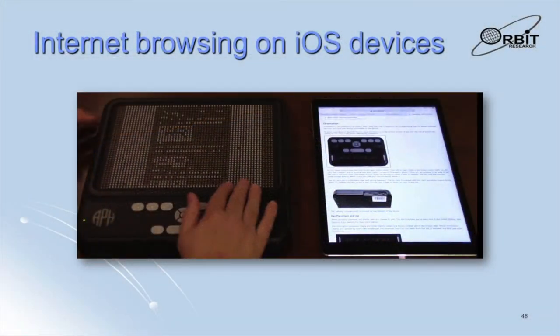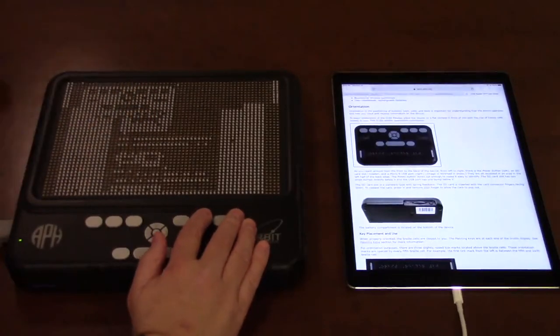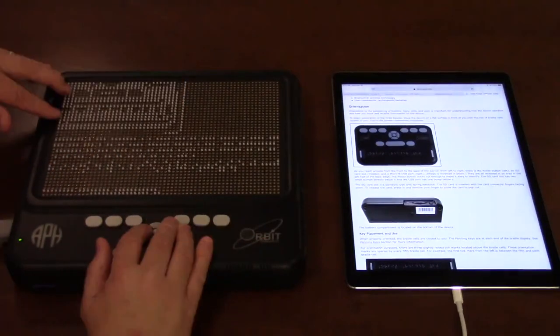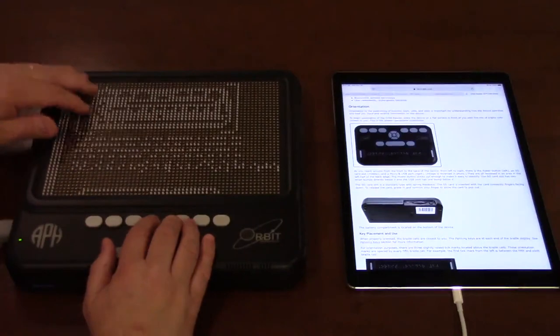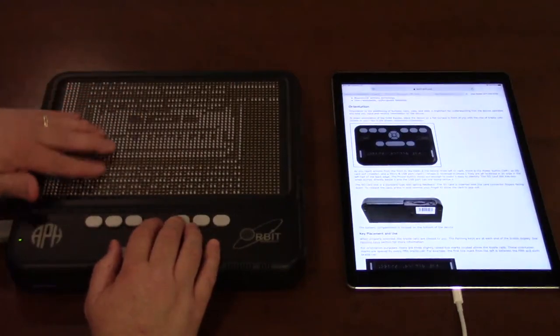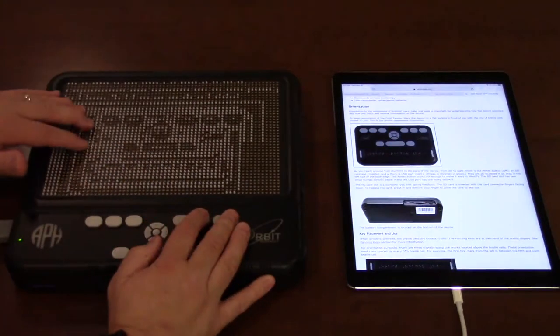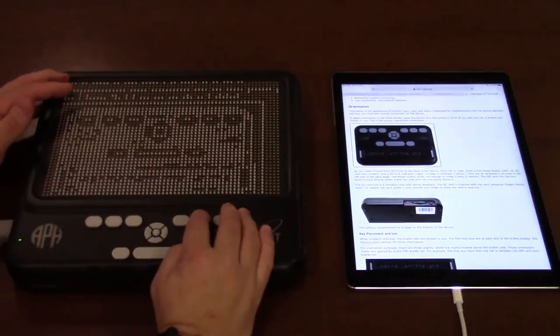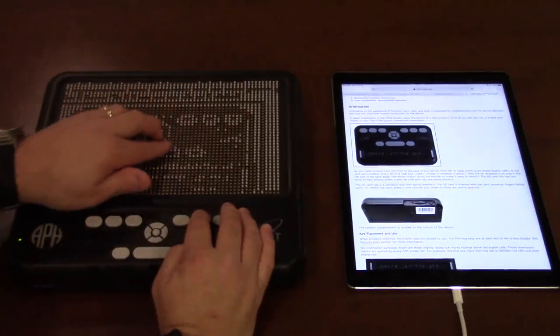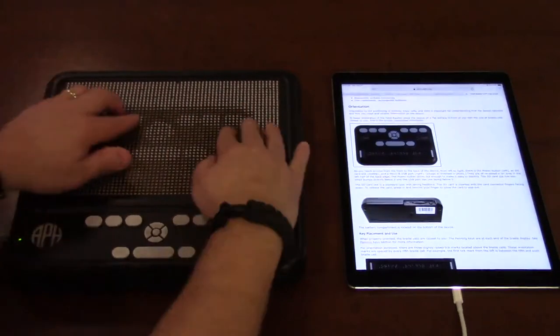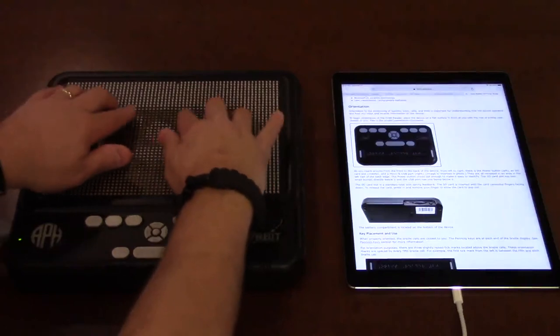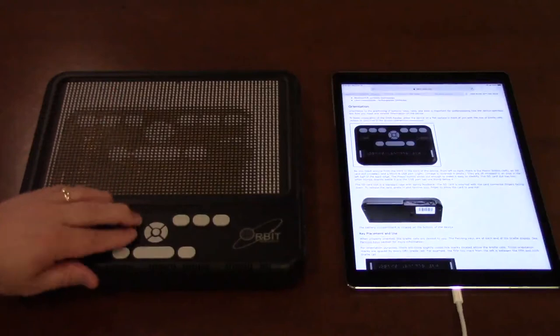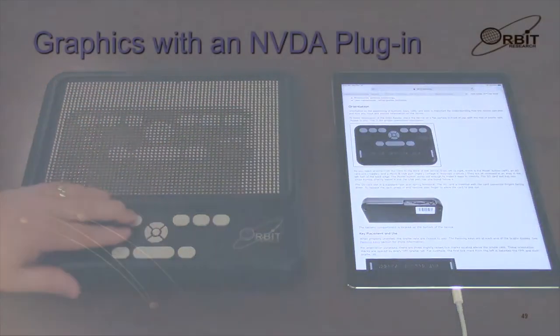This video shows an example of internet browsing using the graffiti connected to an iPad. On the iPad screen is a web page showing a page from the user manual of the Orbit Reader 20. The page includes some text and pictures. The graffiti initially displays the entire web page and then using the built-in zoom feature it shows a magnified view of the first picture on the page. Using the image processing functions the display on the graffiti is inverted and enhanced to show the Orbit Reader 20 in a tactile-friendly rendering. The user can feel the shape of the product and the layout and relative size of the keys and experience the picture in a comprehensive manner.